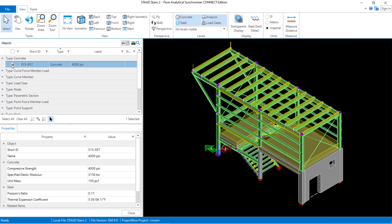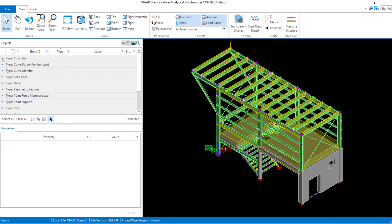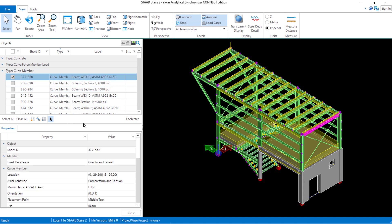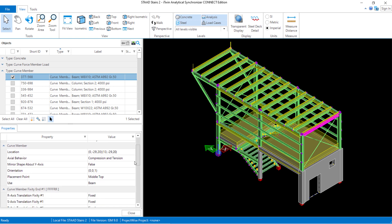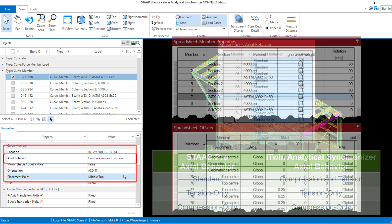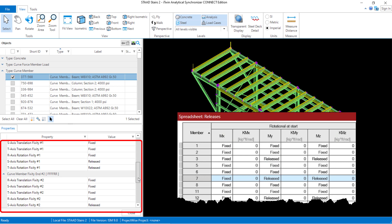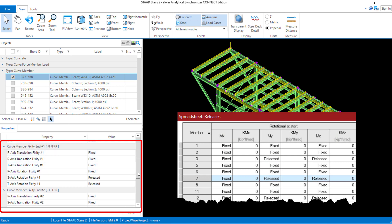Now that we've gone over the section properties, the material properties and attributes, let's take a look at some of the specifications that were assigned in our STADPRO physical modeler. Returning to the curved member area and selecting one of the members, we can see the different pieces of information assigned as specifications to this particular member. The axial behavior has been successfully brought over from our STADPRO physical modeler. You will also notice that the member orientation, the placement point, and the location have been successfully brought over and can all be visually seen in the 3D rendering of the structure. Lastly, the member end fixity has also been successfully brought over from the STADPRO physical modeler.